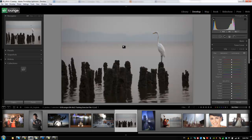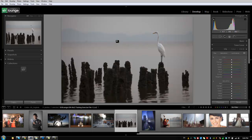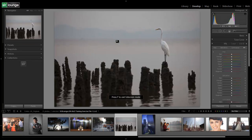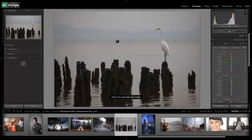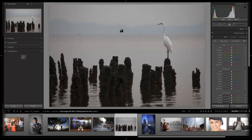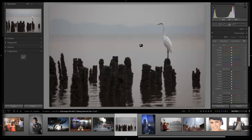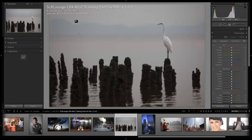I have exercise file 1-2 selected here and we're in our develop module. I'm going to hit F twice to go to full screen mode, F5 once to remove my identity plate so we have extra working room. If your information is showing up in the top left, just hit I twice to toggle it to no information.